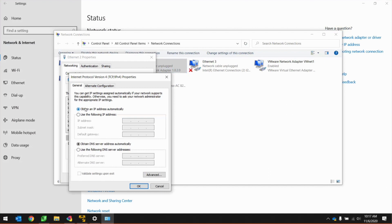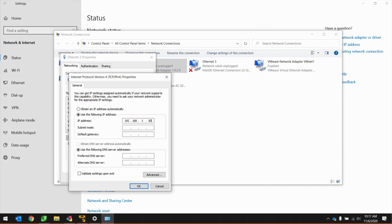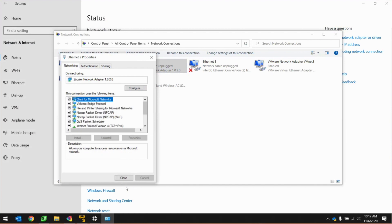On the General tab, your PC is probably set to Obtain an IP Address Automatically. Click on the Use the Following IP Address radio button. On the IP address line, type in 192.168.1.50. Hit the Tab button on your keyboard and Windows will automatically populate a valid subnet mask. You can leave the rest of these parameters blank and hit OK at the bottom of the page.